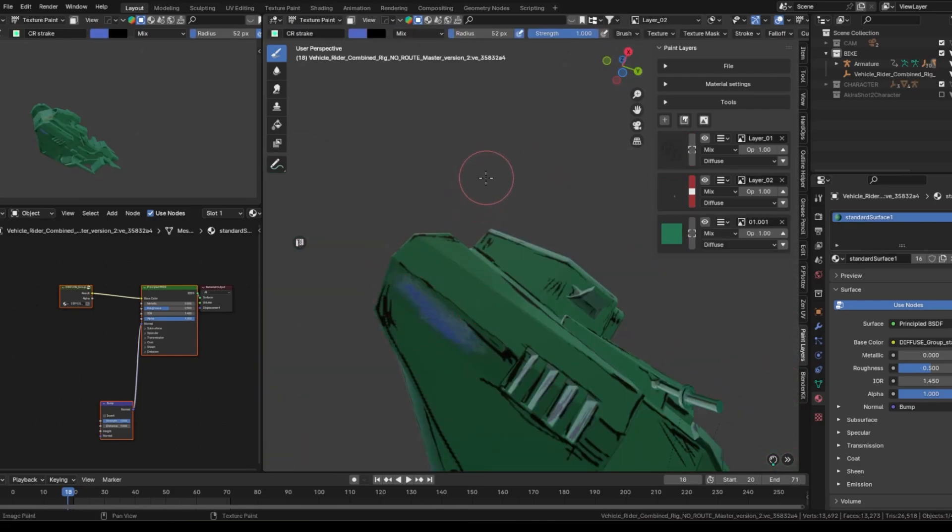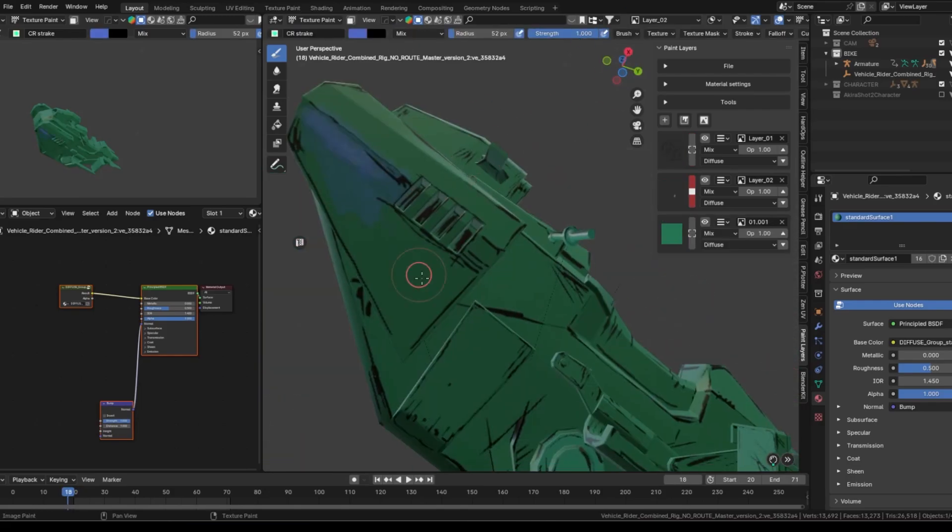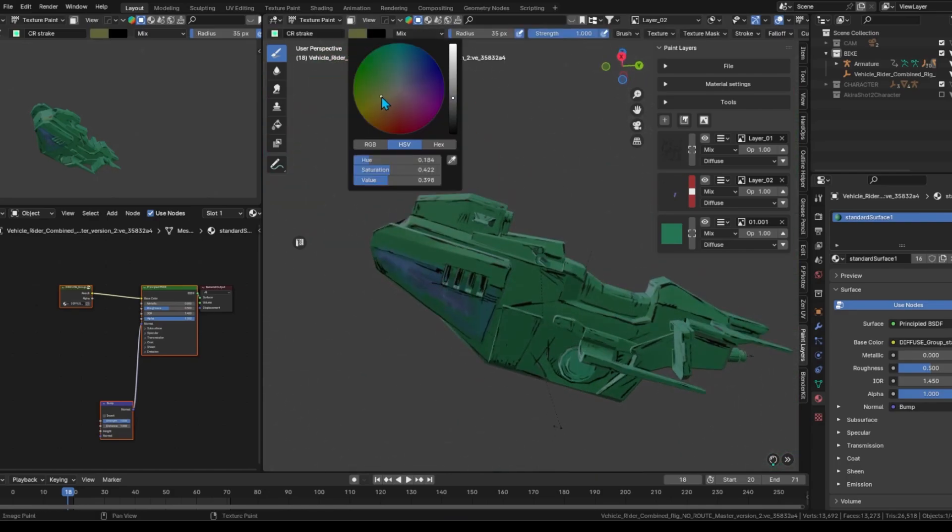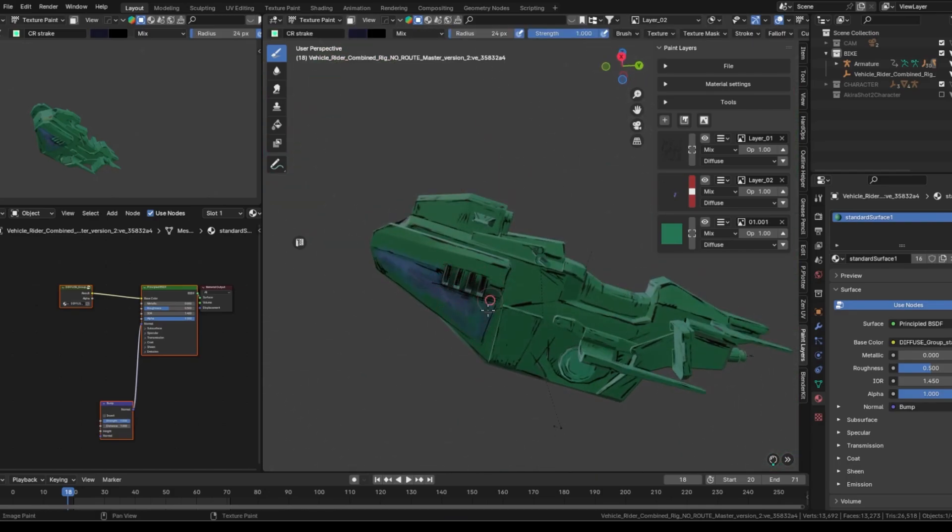We intentionally avoided painting shadows directly onto the model. Since we are using a diffuse shader that already provides some subtle shading, adding strong shadows would limit the interactivity with the lighting.